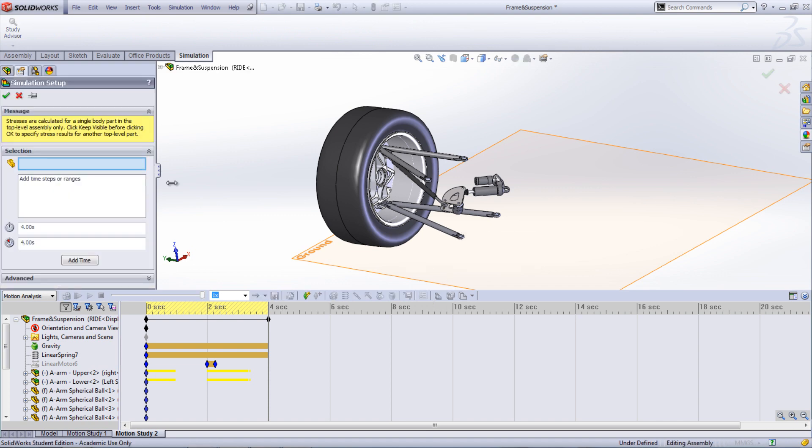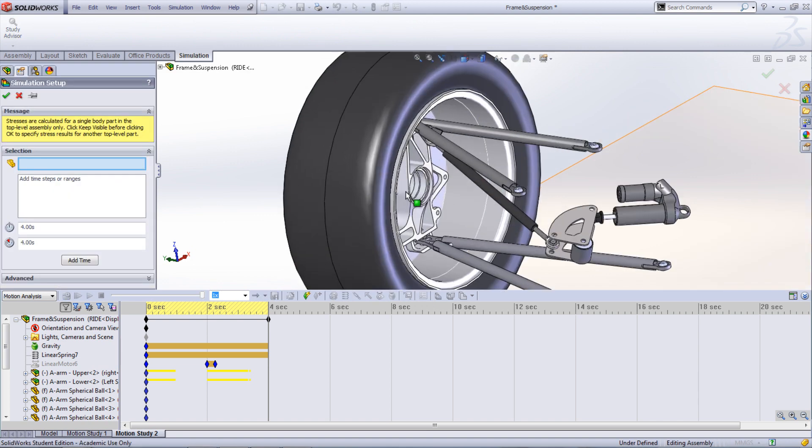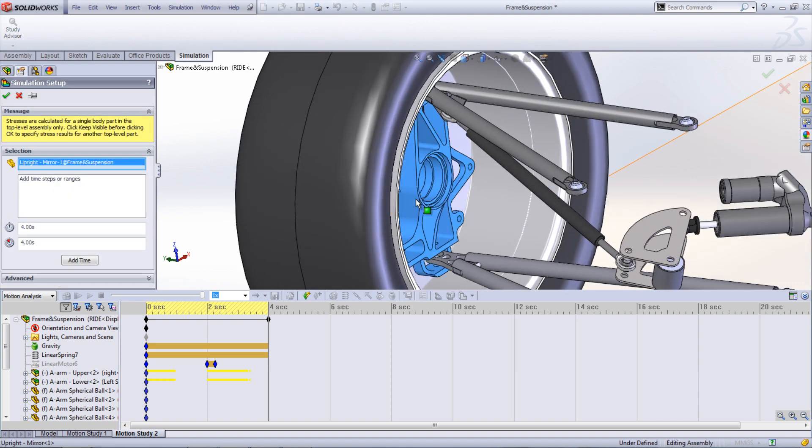Here you can select a top-level part that you wish to analyze. Then choose the time frame that you are interested in, which in this case is the time where the tire hits the hole.